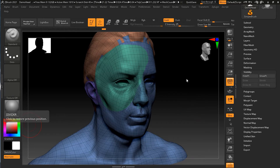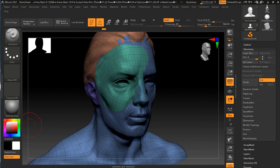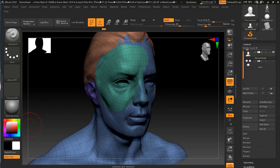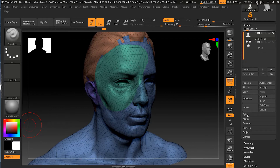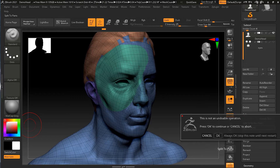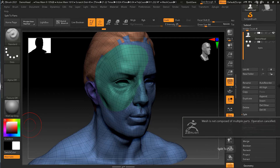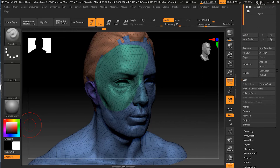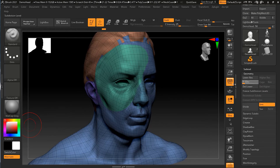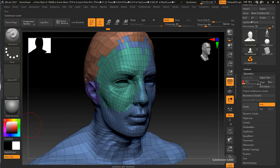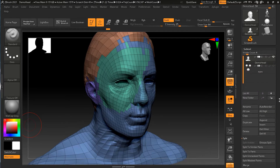There's one other interesting way to select that I use all the time — when you have a sub-tool with multiple separate objects. What I'll do is go to sub-tool and split them. I'll turn down my subdivision first, and then I can do a group split.